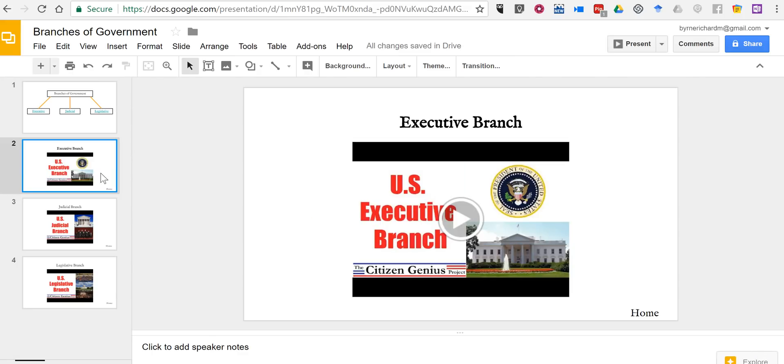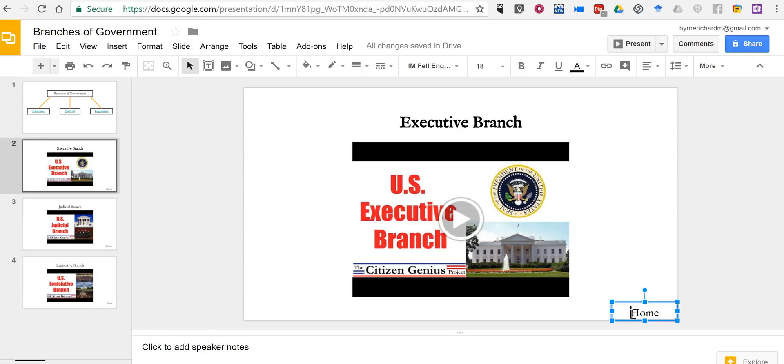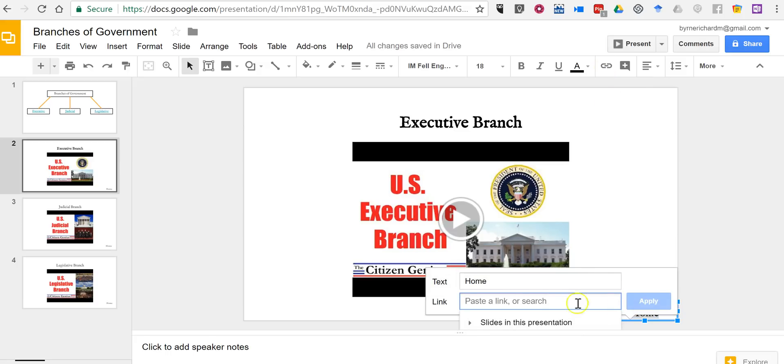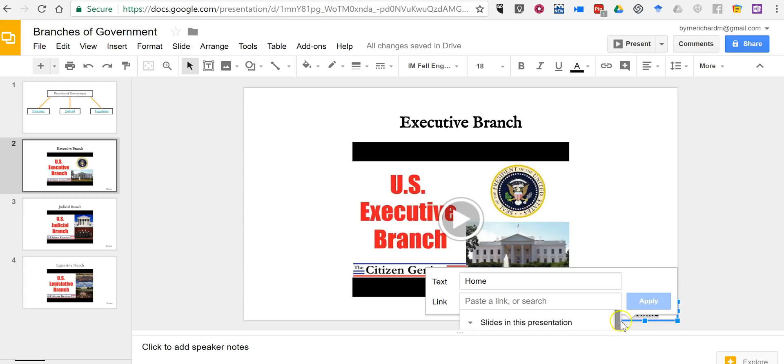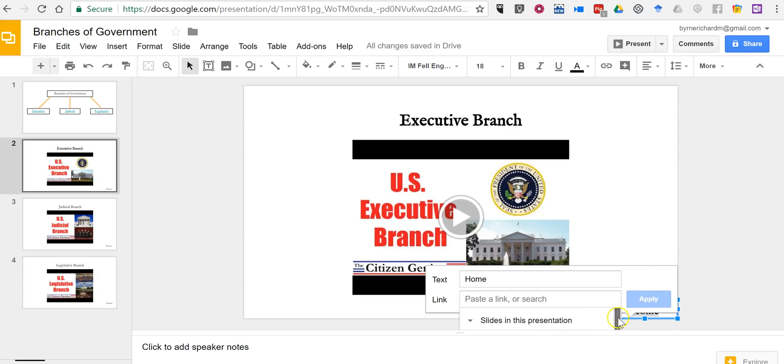So on my executive branch slide, I've put in a little home link down in the bottom right corner. I'll just highlight that, insert the link, select slides in this presentation, and I'm going to select back to the previous slide in this case.